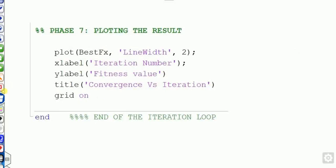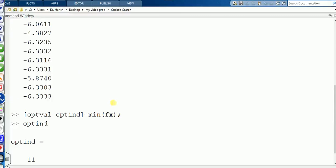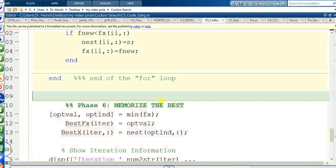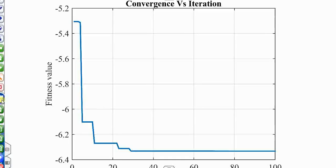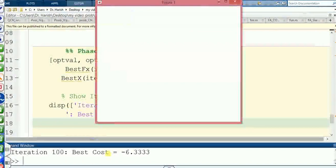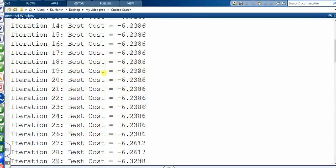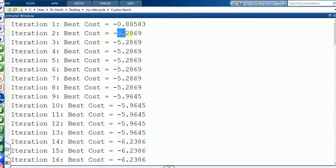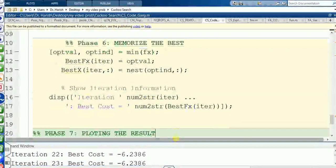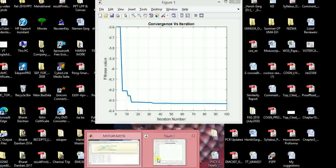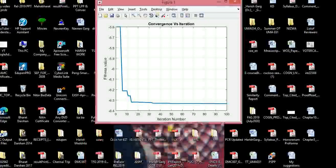Once you plot the convergence graph, it will show the best value decreasing over iterations. Running the file fully shows the output: at each iteration you get the best solution found so far. The first iteration gives one best value, the second gives a better one, and so on. The convergence versus iteration graph is plotted for all 100 iterations.